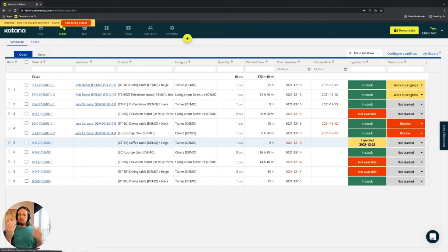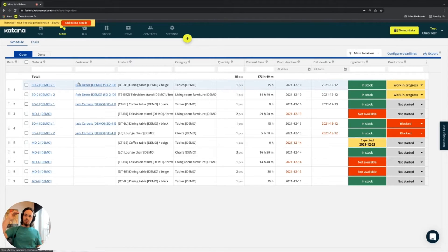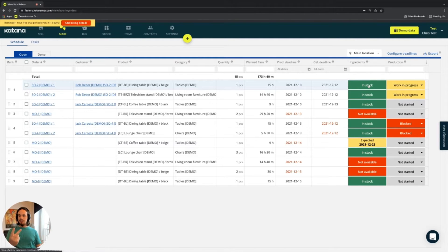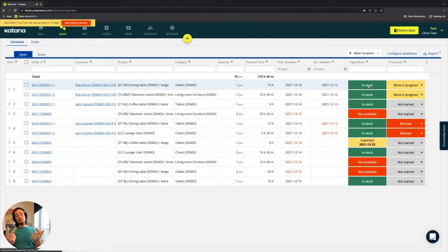The system takes the manufacturing order highest in the queue and checks whether its required ingredients are in stock. Rule number one: is it in stock? If yes, it shows 'in stock.' If no, rule number two applies: are any of these ingredients coming in — either from a purchase order (for materials) or from a manufacturing order (for sub-assemblies)?